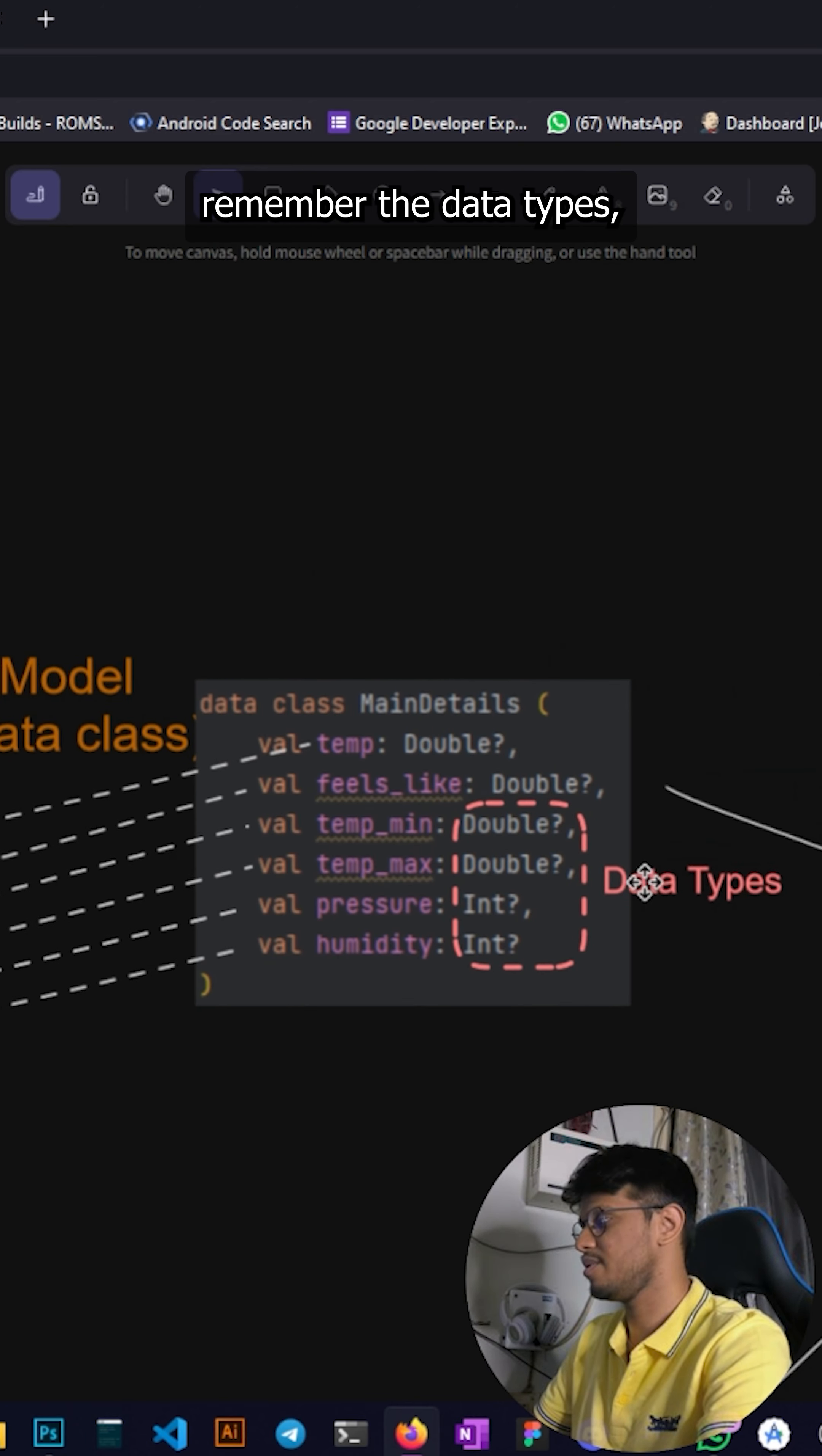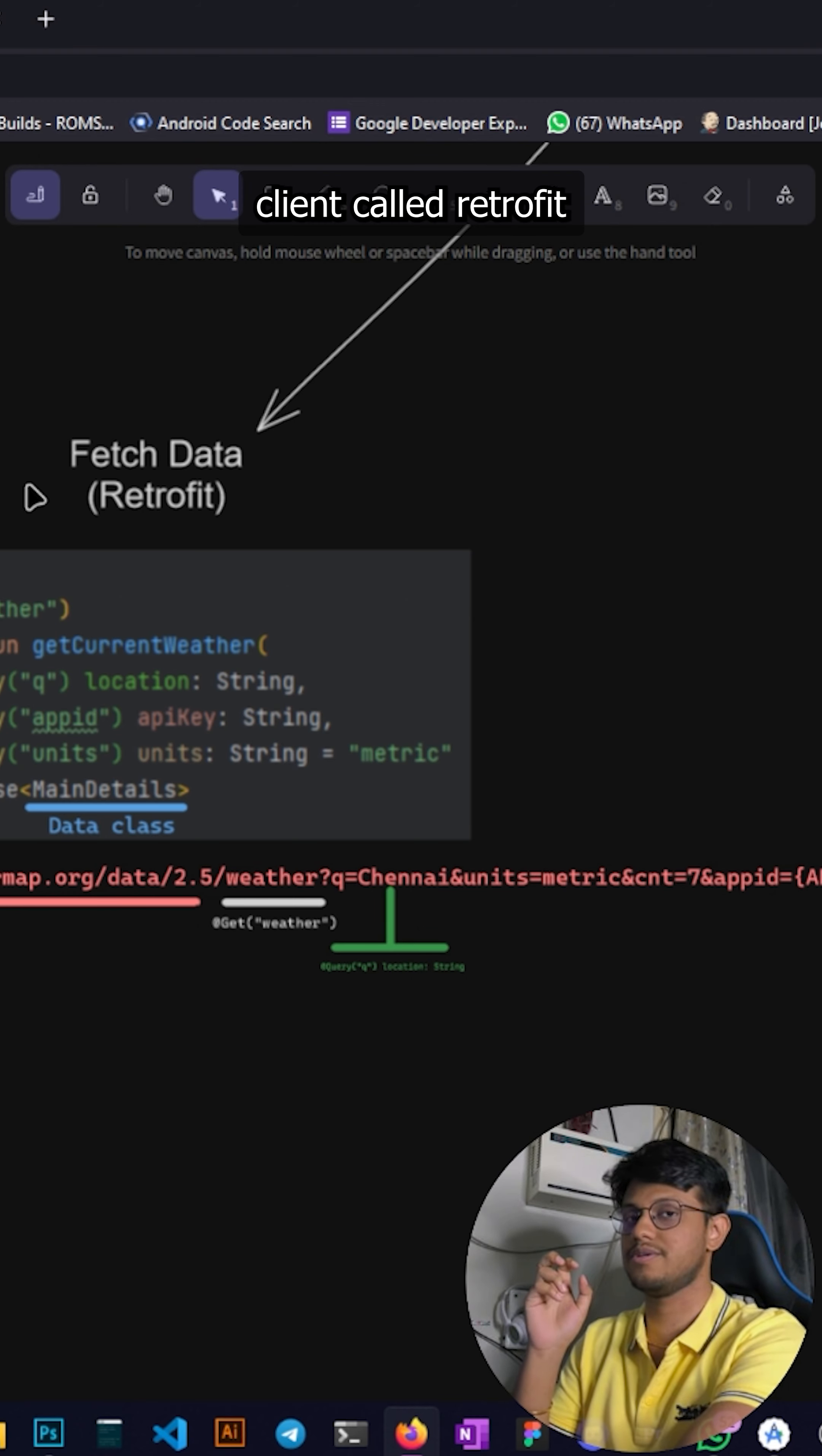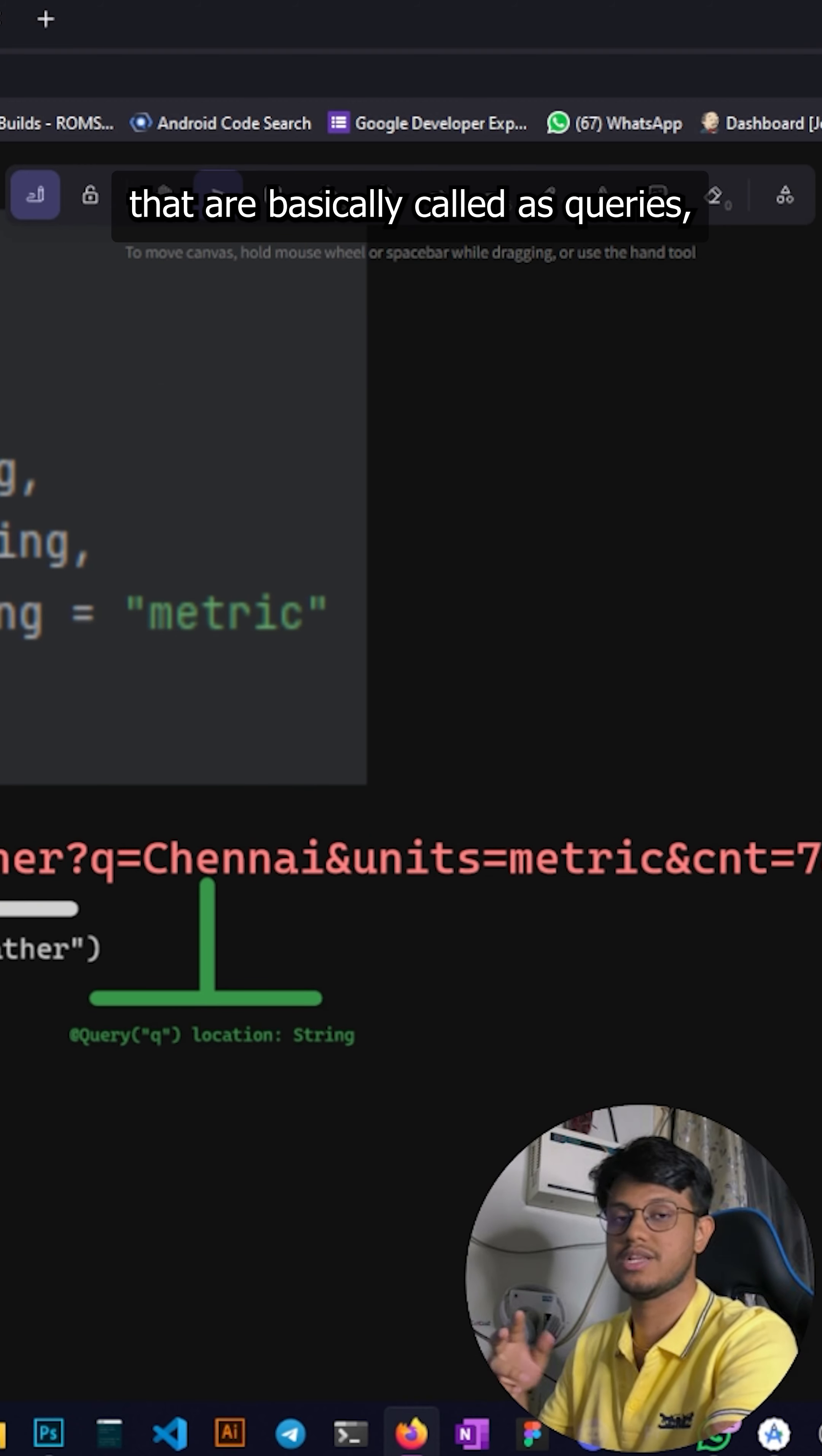After that's done you fetch the data using a network client called Retrofit. Until 2.5 is your base URL, no changes in that, and whatever comes after that are basically called as queries.